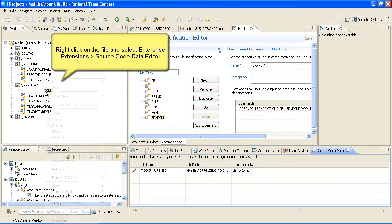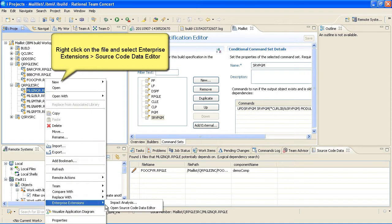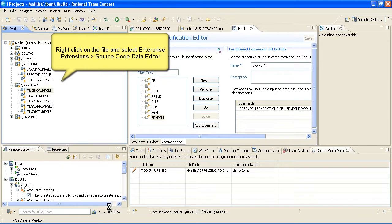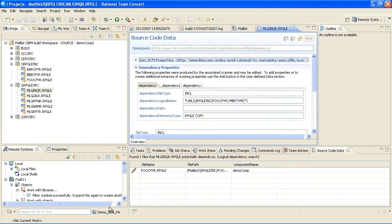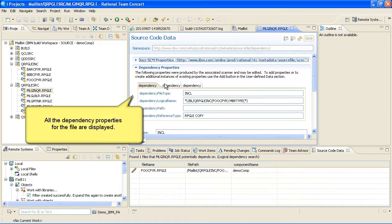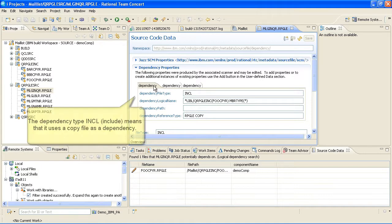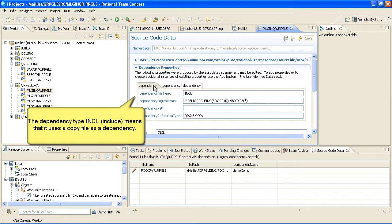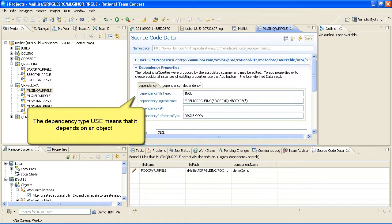Right-click on the file and select Enterprise Extensions Source Code Data Editor. All the dependency properties for the file are displayed. The dependency type INCL for include means that it uses a copy file as a dependency. The dependency type USE means that it depends on an object.